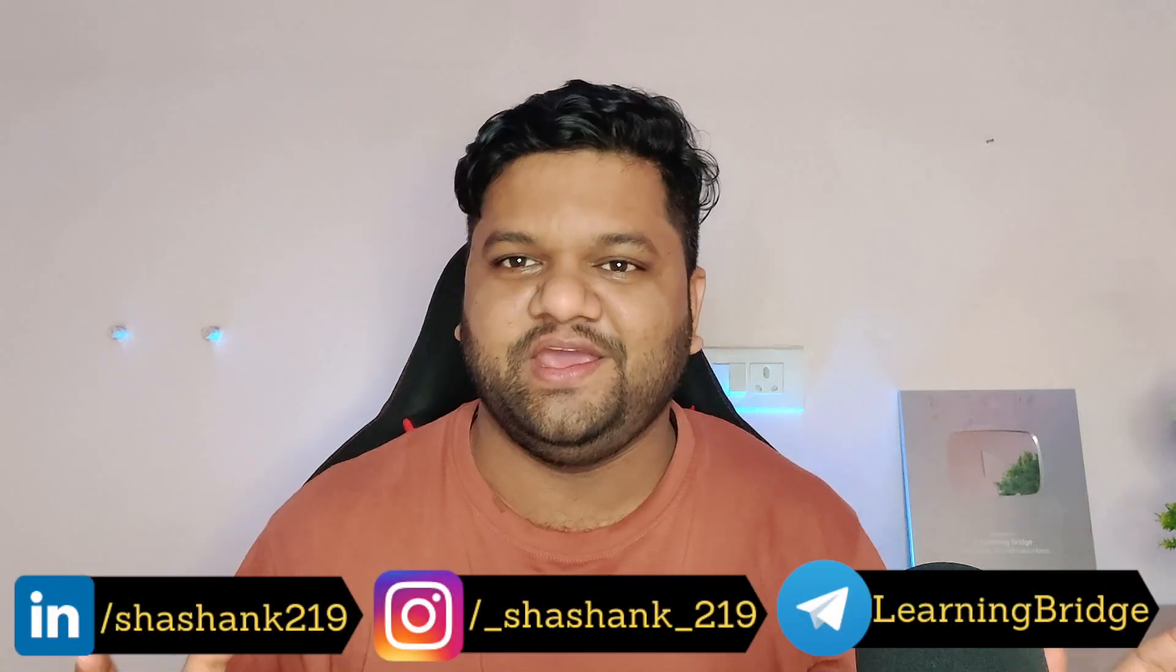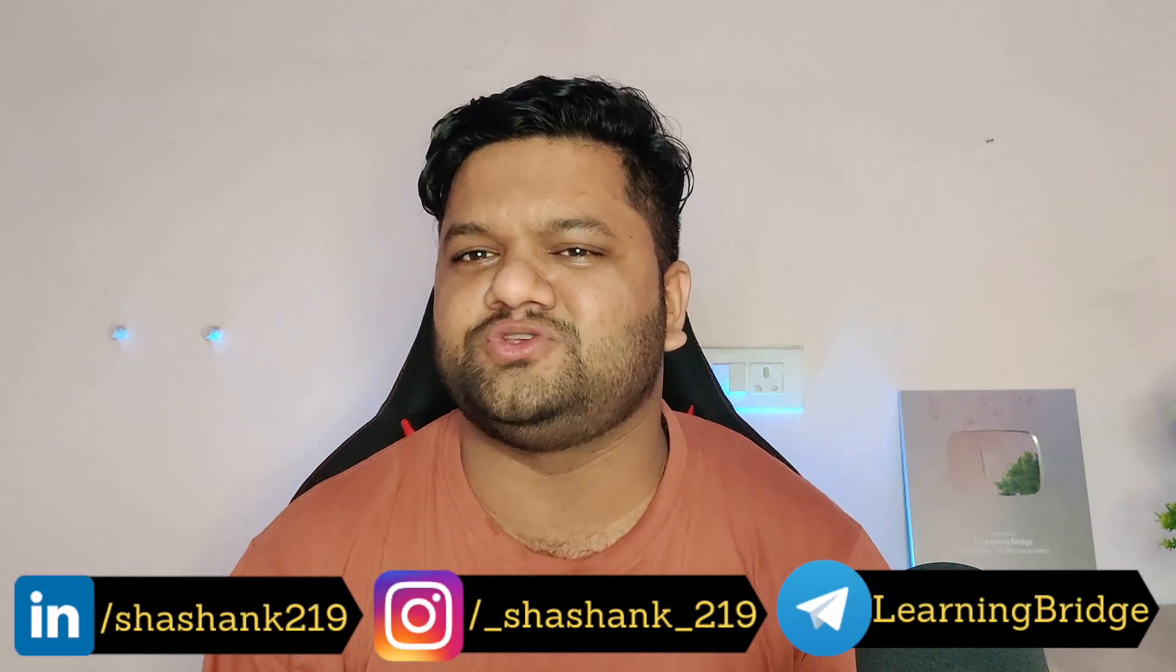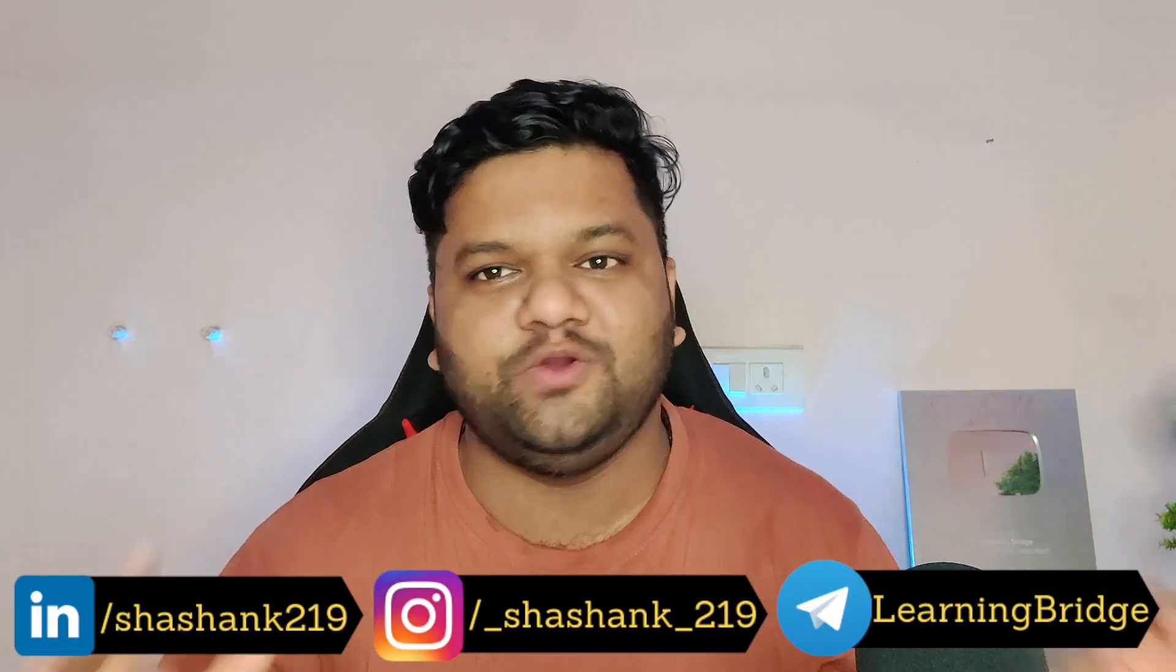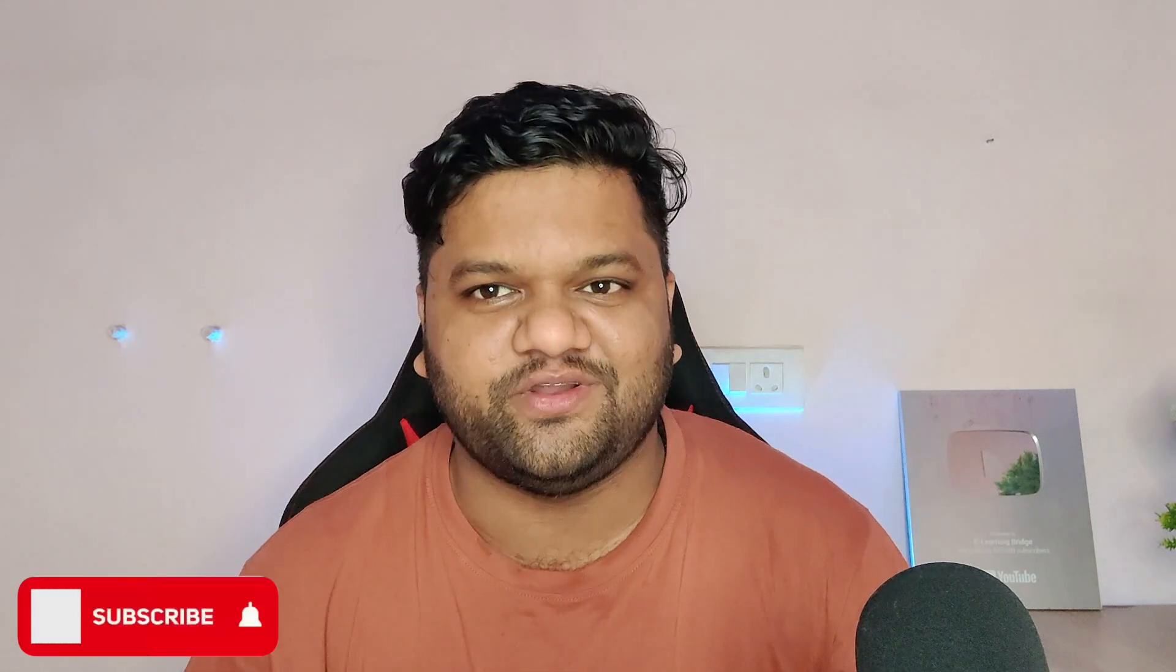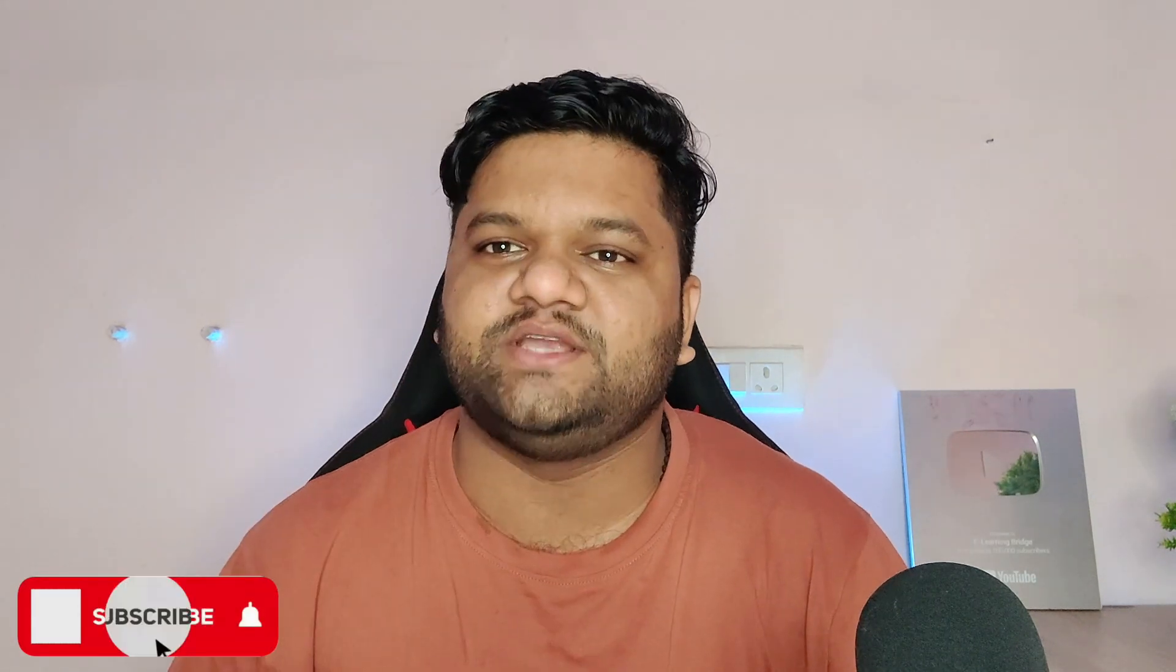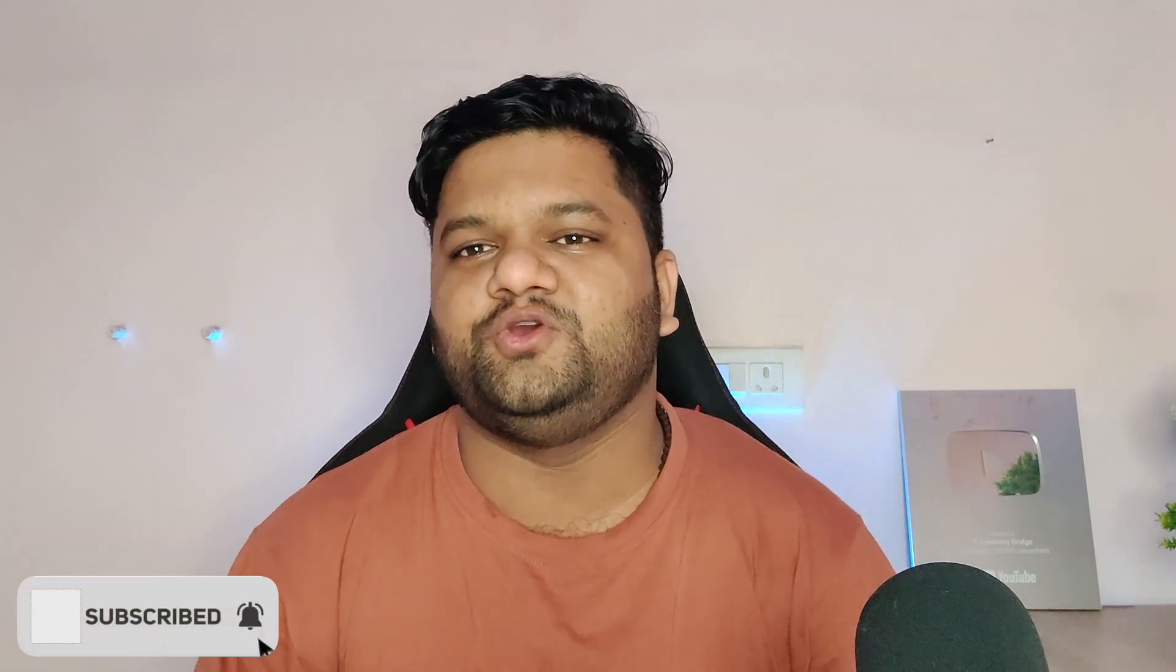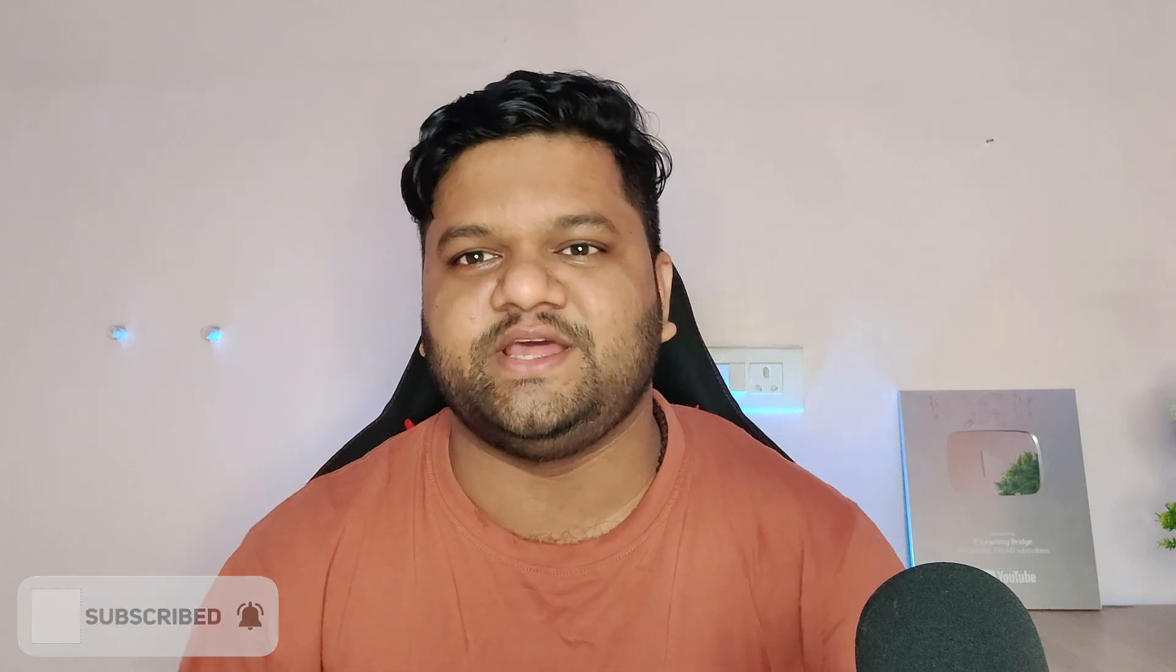Hello data lovers, welcome back to part 5 of SQL Interview Pro 2.0 series. Today we will be solving a couple of new SQL questions and you will definitely learn a few new things for sure. If you haven't checked out the previous videos of this series, then do it right now and solve those questions as well.